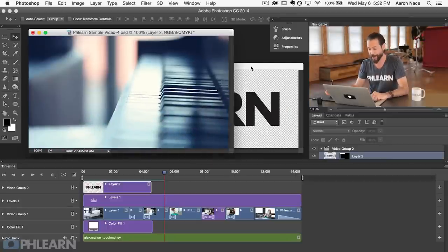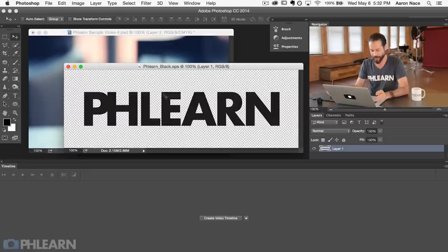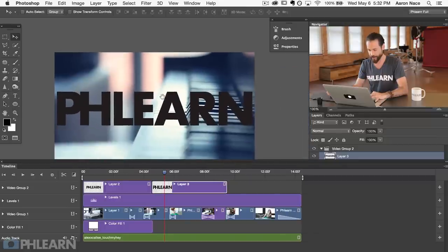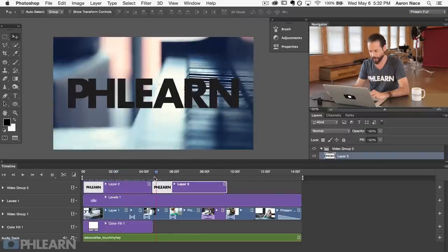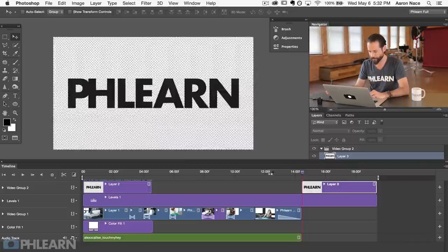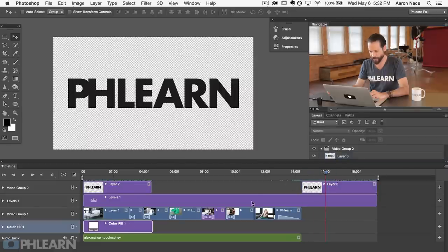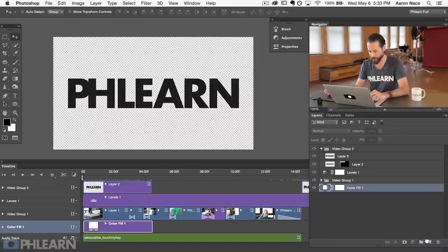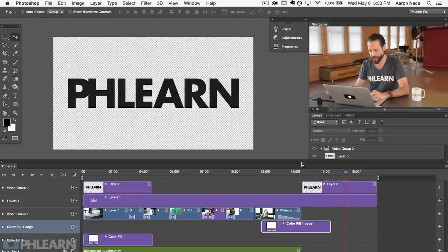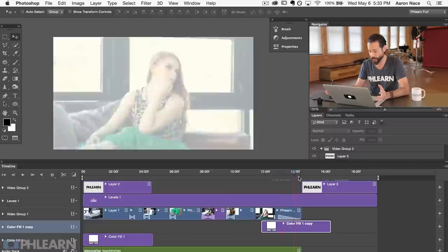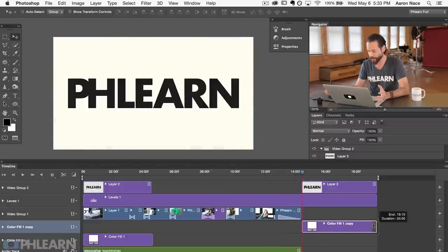The last thing in this series I want to show you is layer effects animations throughout time — this is going to be really cool. We're using the same video group and I'm going to bring in the Phlearn logo again, placing it at the very end of the timeline so it appears after everything else is done. I'm also going to duplicate the color fill adjustment layer and place it underneath the Phlearn logo, since our footage has already ended — giving us a white background behind the logo.